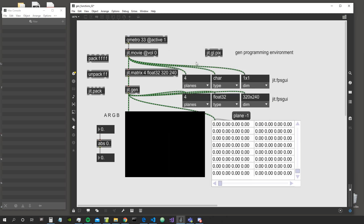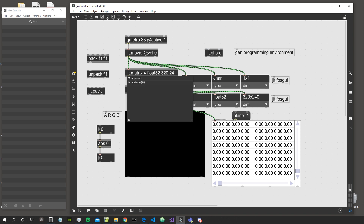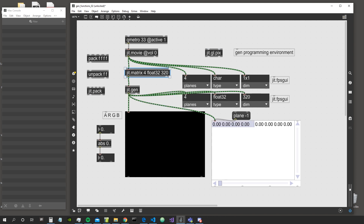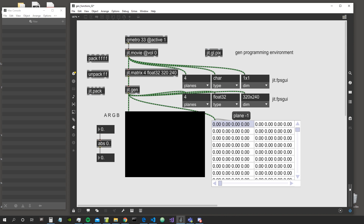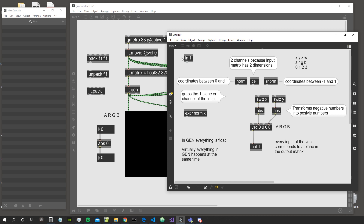Don't mix planes and dimensions. The planes are simply how many channels are inside the matrix that comes in, and the dimensions are relative to how many cells are inside the matrix and how they are organized. For example, in a one-dimensional matrix the cells are organized in a singular horizontal row, while with two dimensions the cells are organized in a two-dimensional grid.